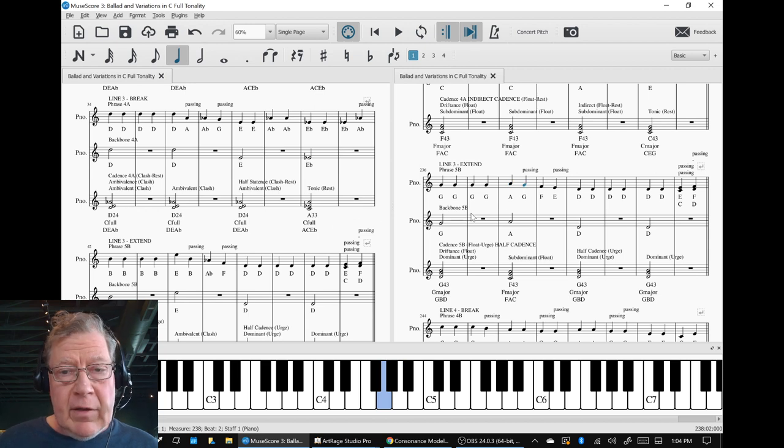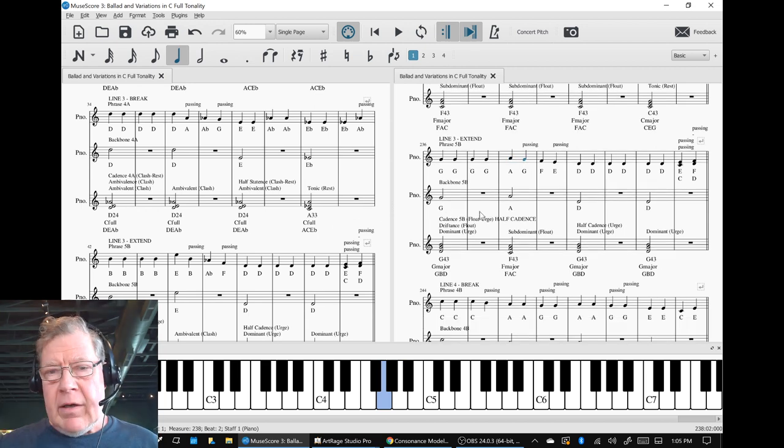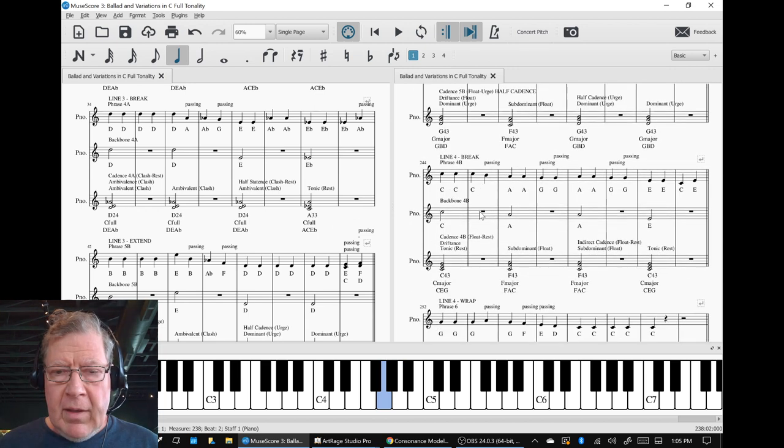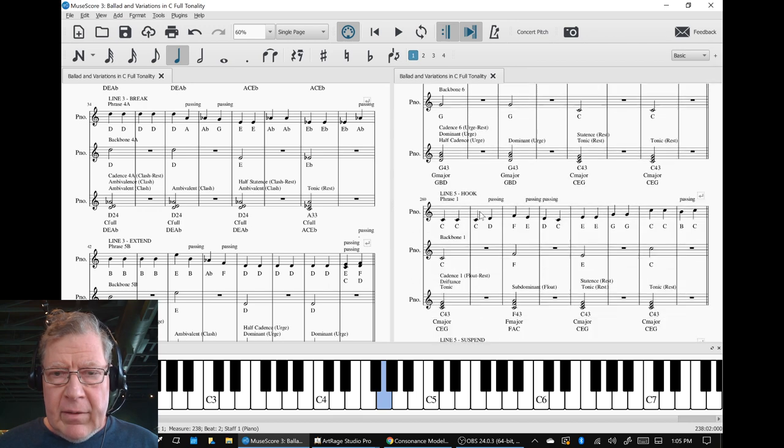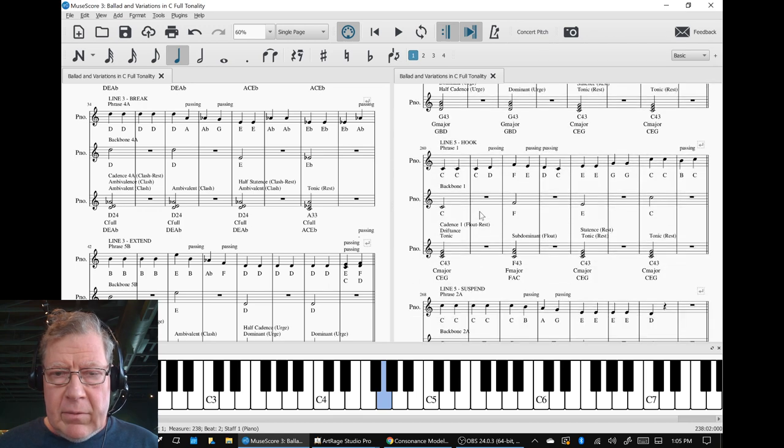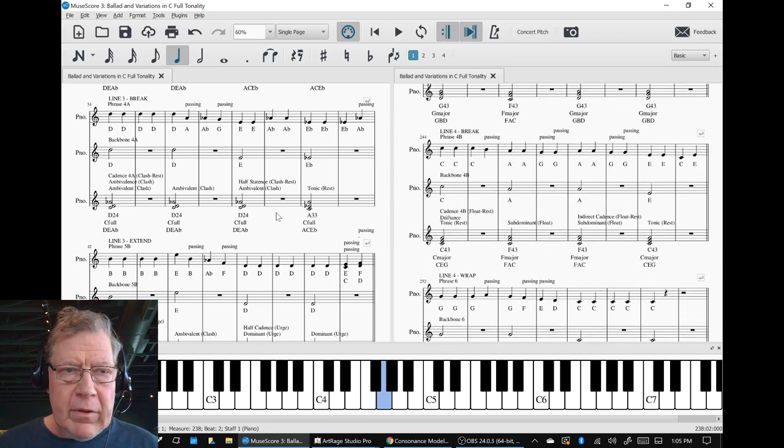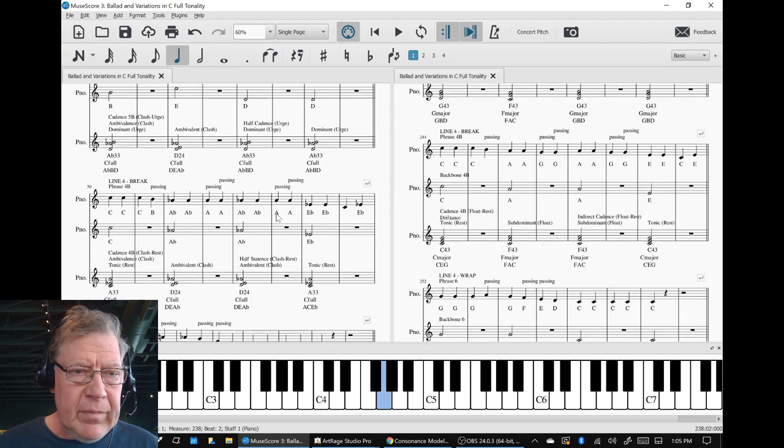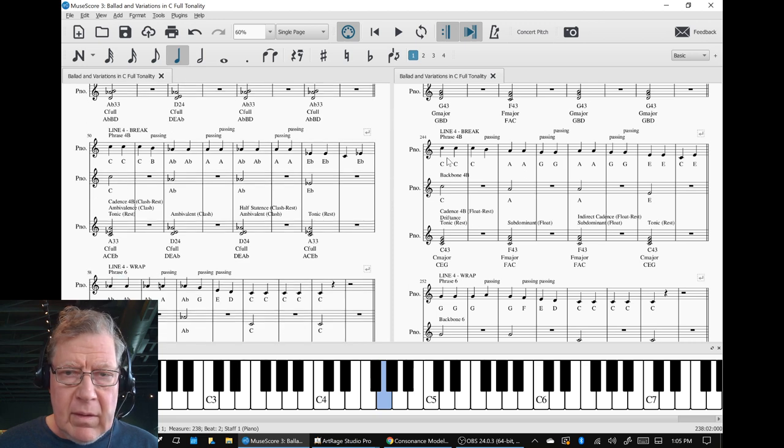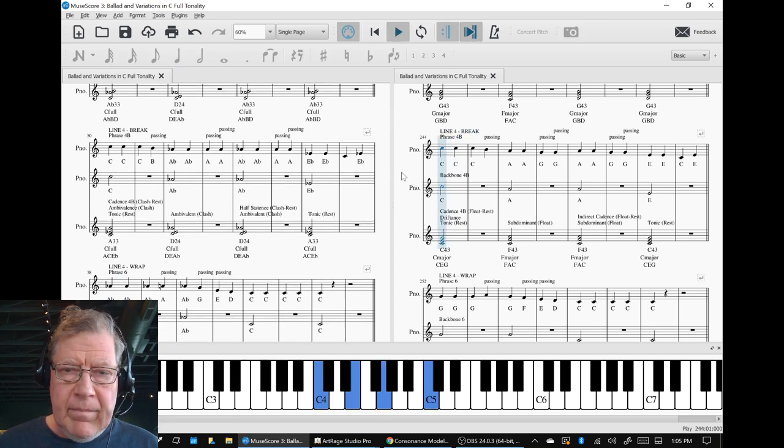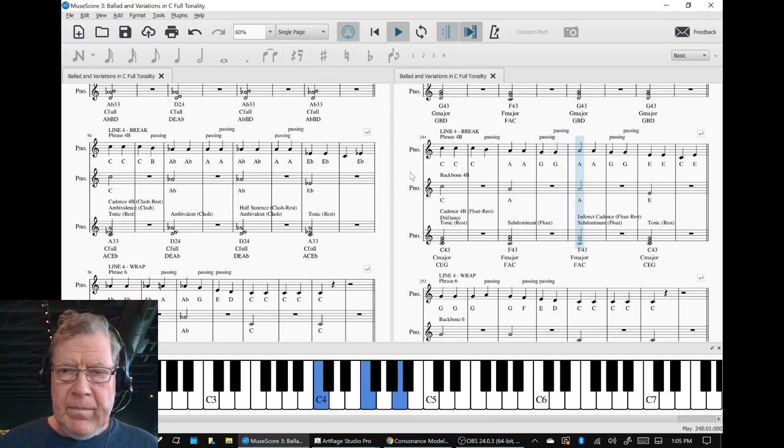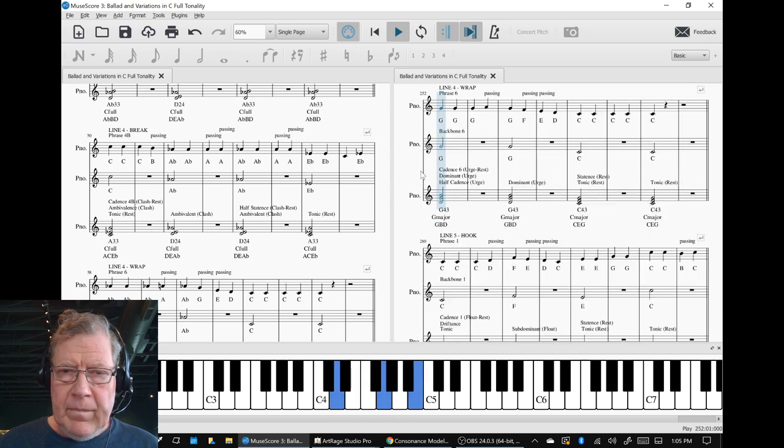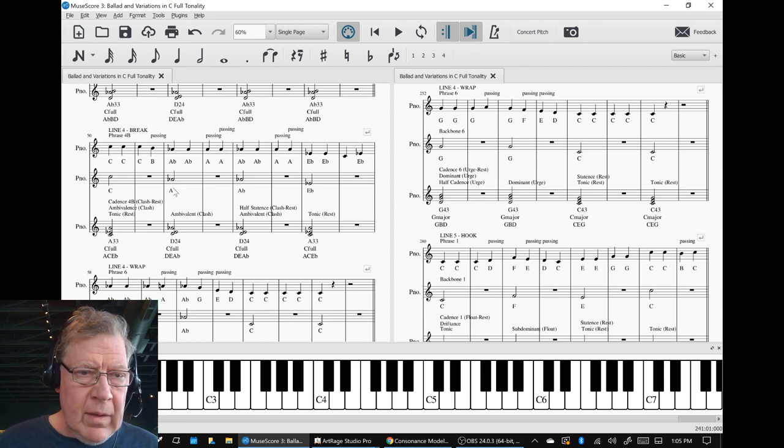It still had the same arc shape. And then if we come down to, well let's listen to line four. More traditional. And then the new.